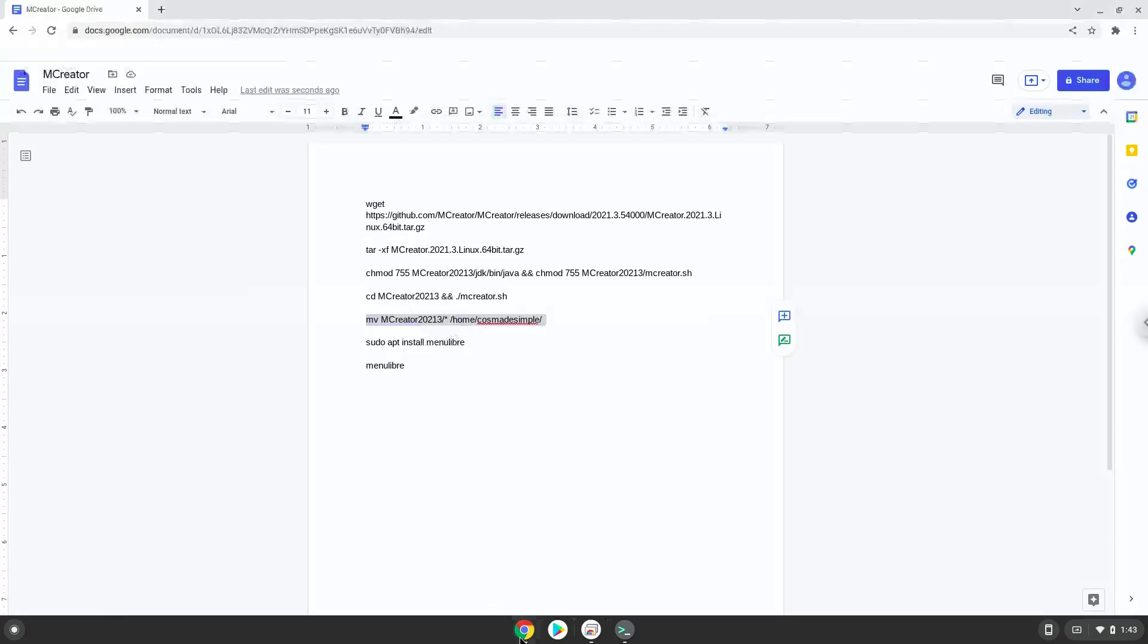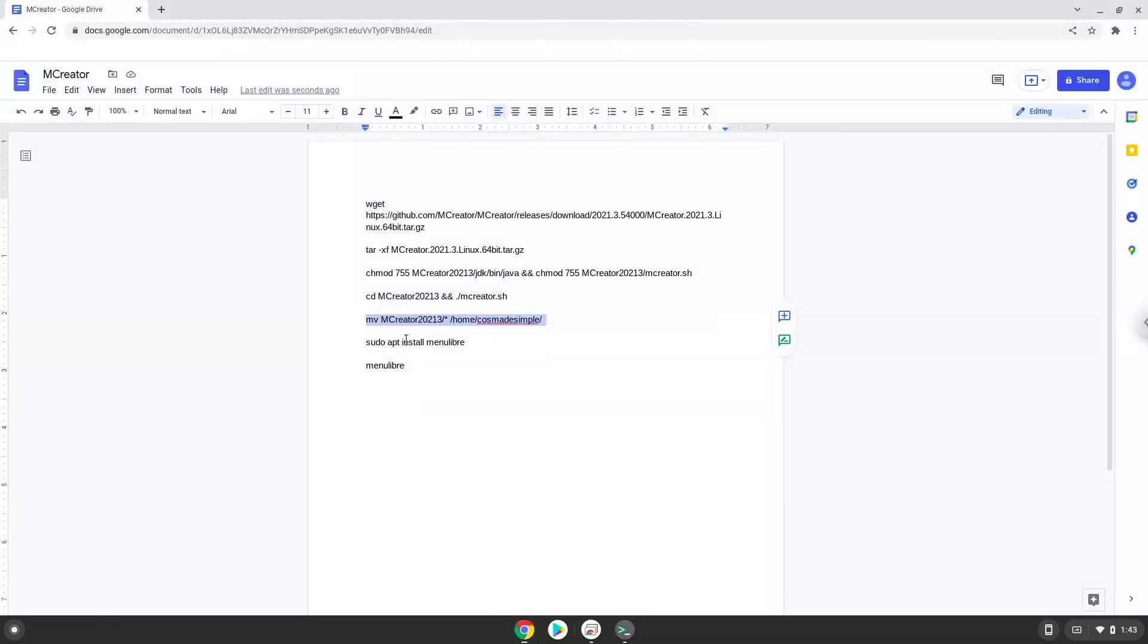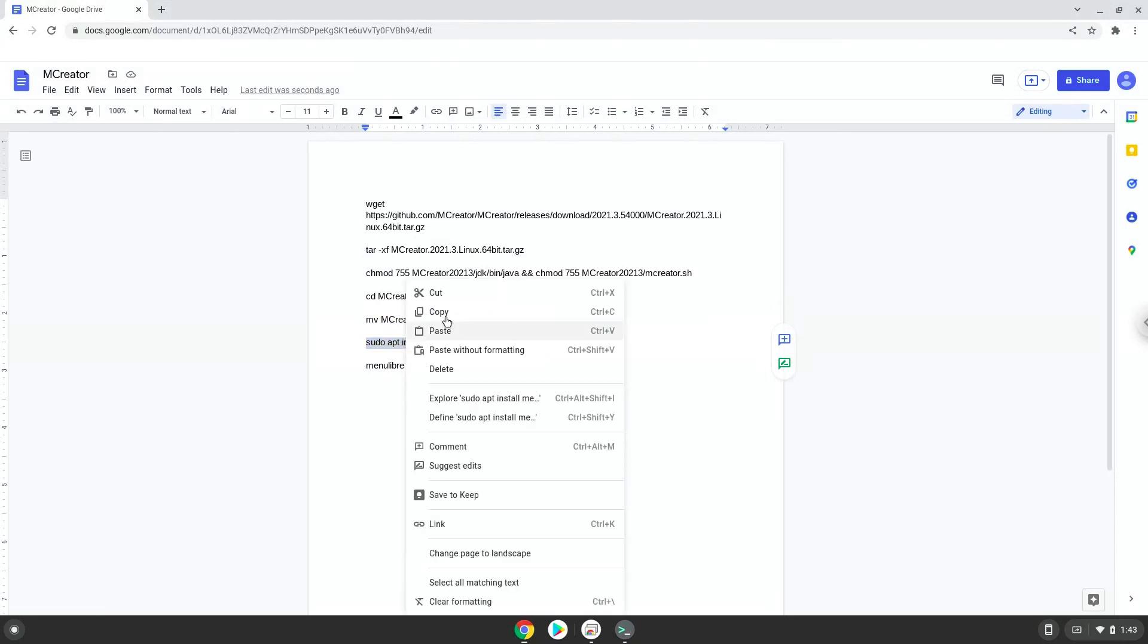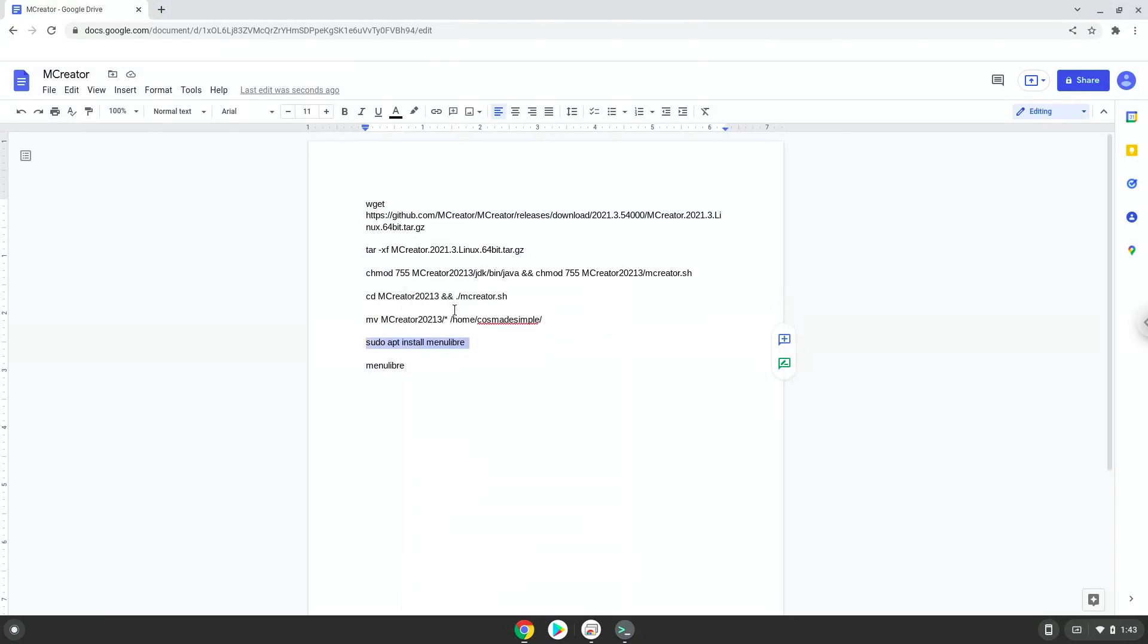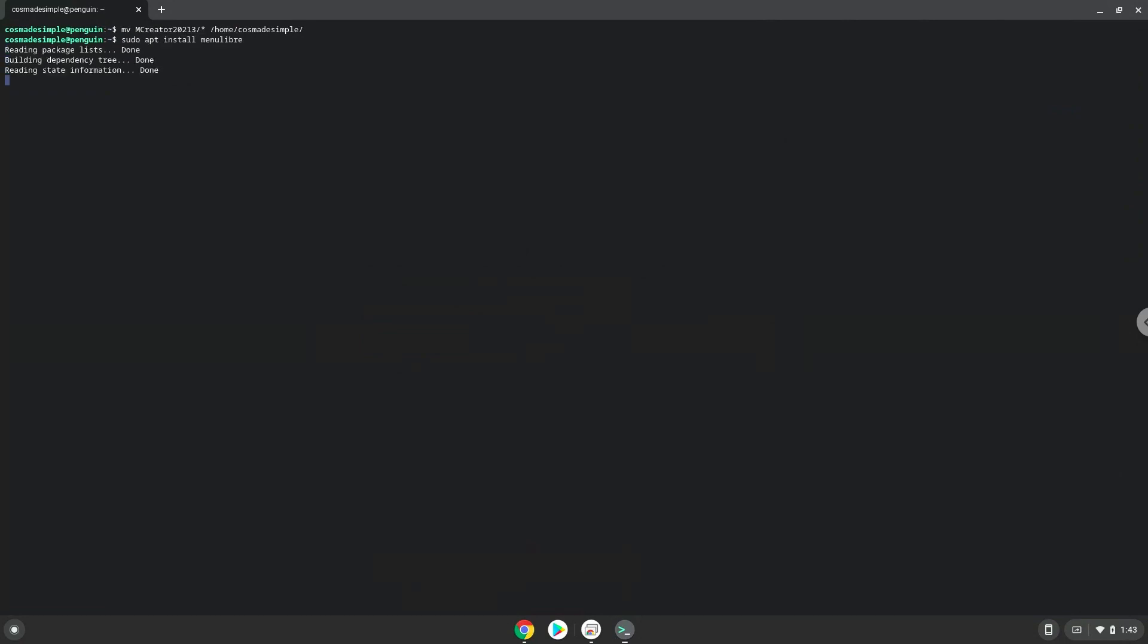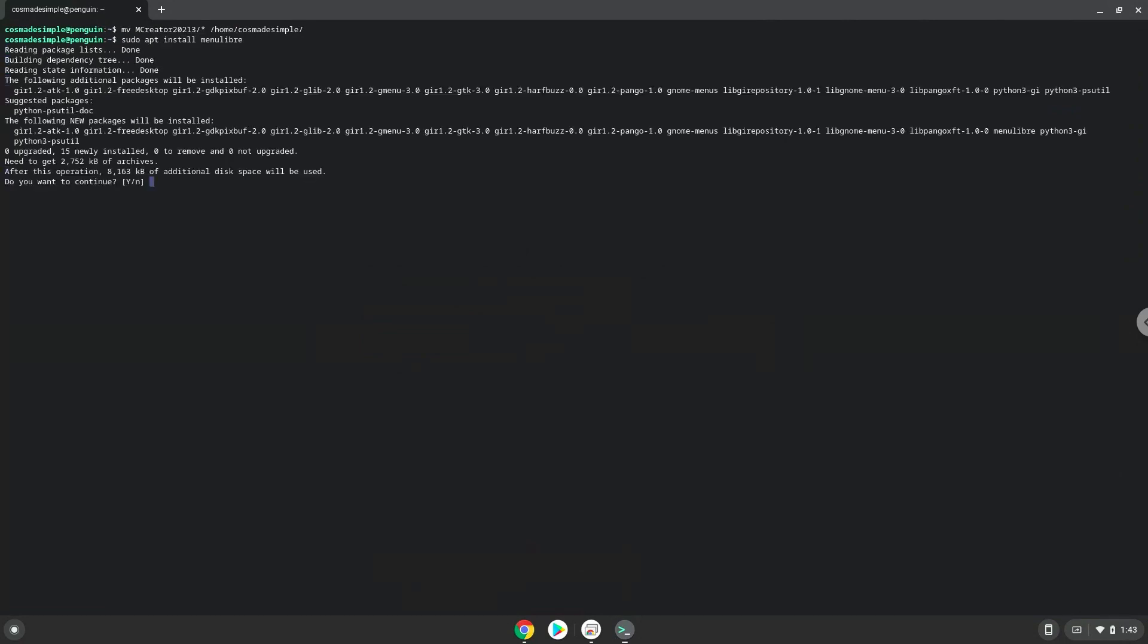Now we will install a menu editor which we will use to add mCreator to our menu. Press ENTER to confirm the installation.